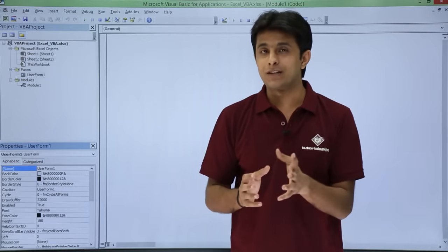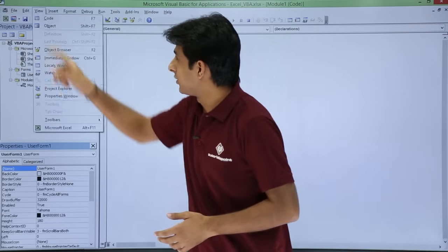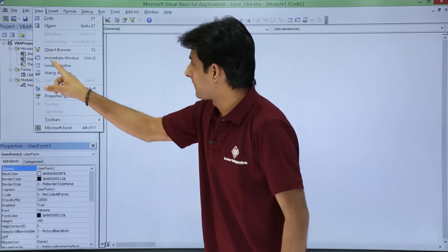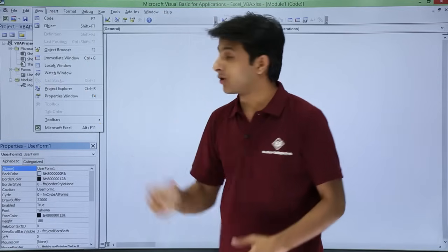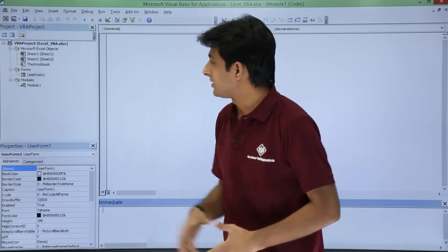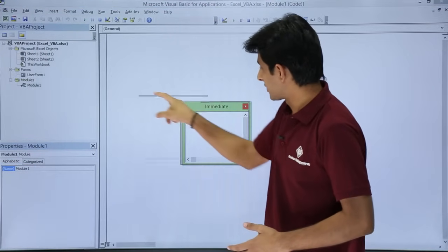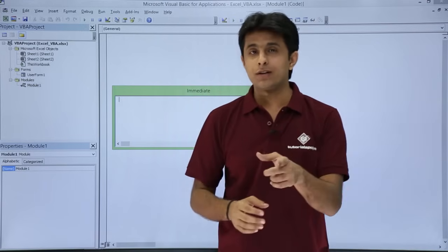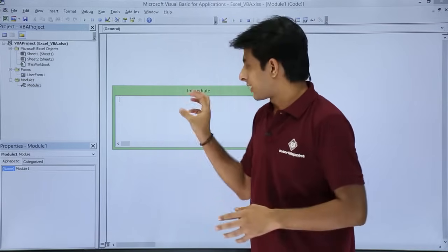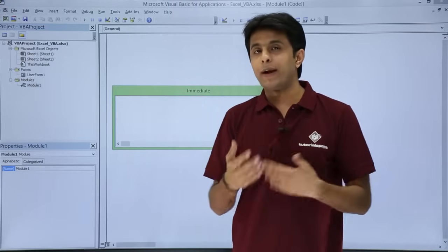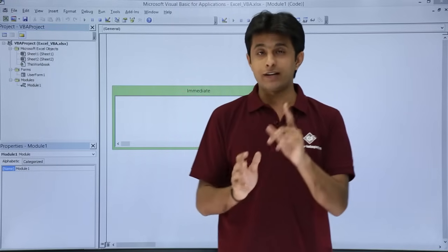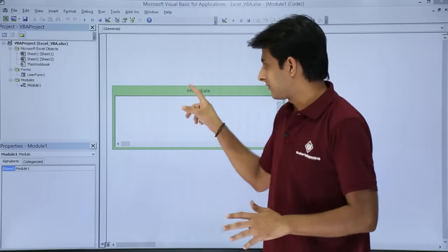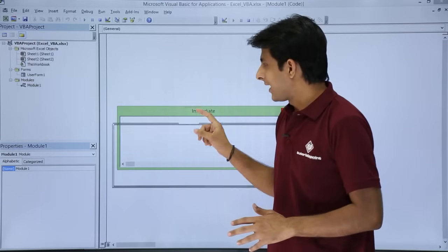There is also something known as the Immediate window. To see it, go to the View menu bar and you will find 'Immediate Window' with the shortcut Ctrl+G. If you click on it, a small window appears. Whatever question you type in this place, you will immediately get an answer. So that is the Immediate window.